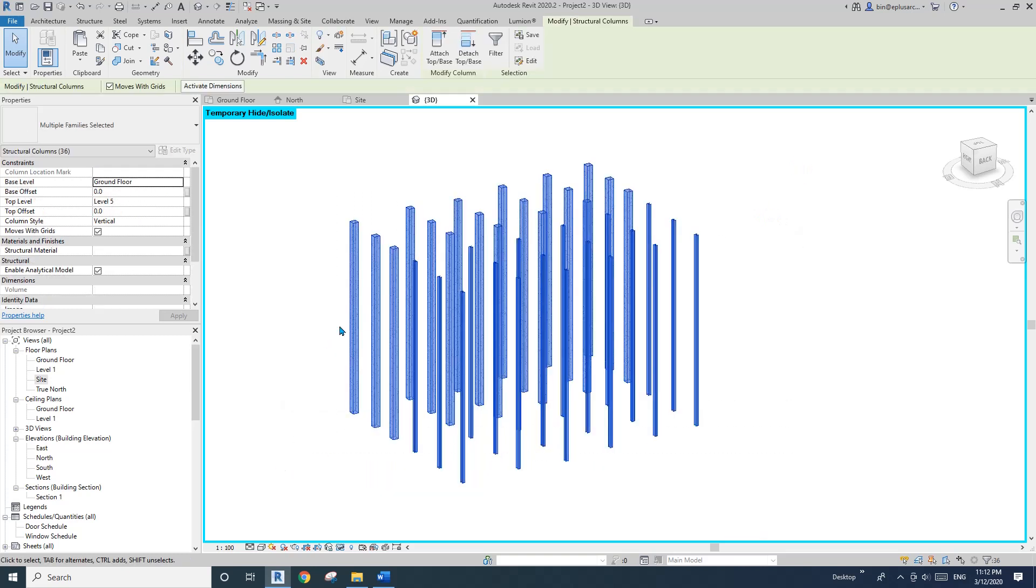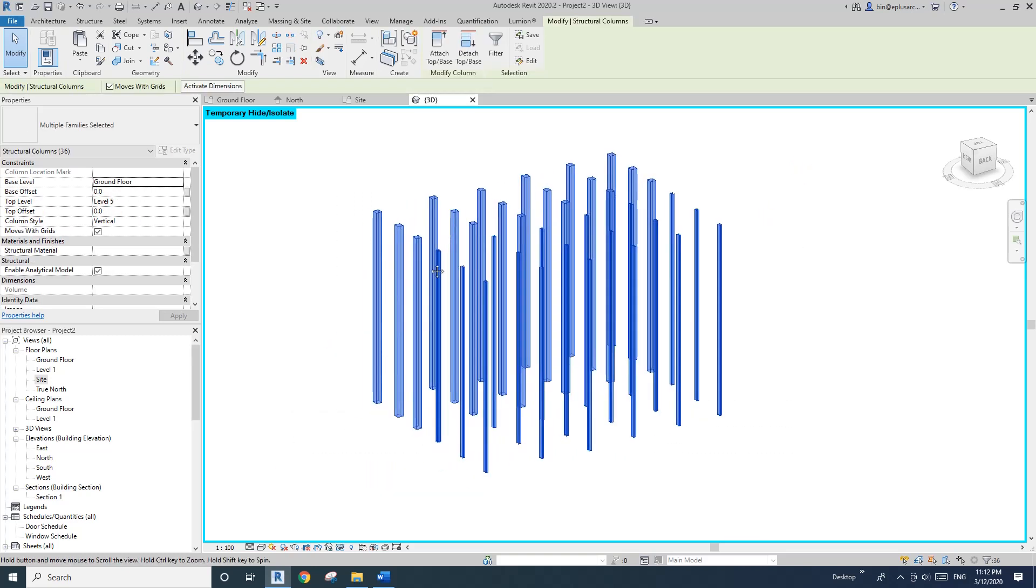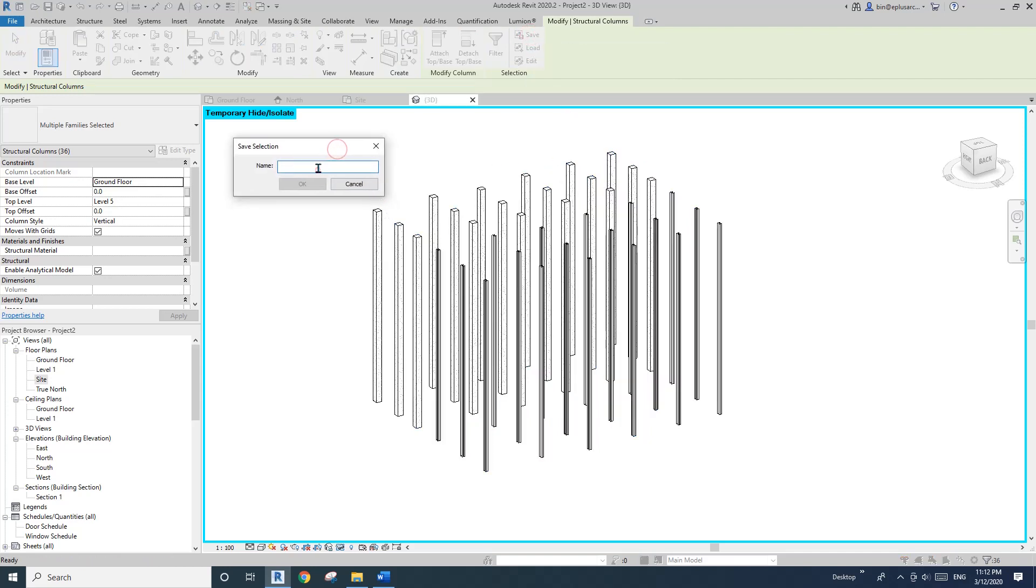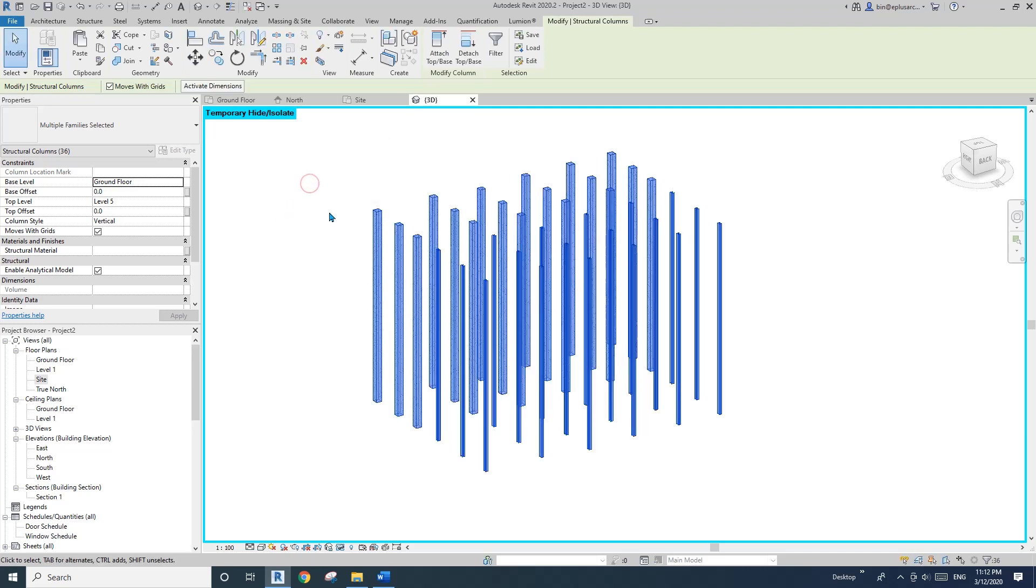And I'll just create a selection. So save a selection. I'll call it full height columns. And okay.